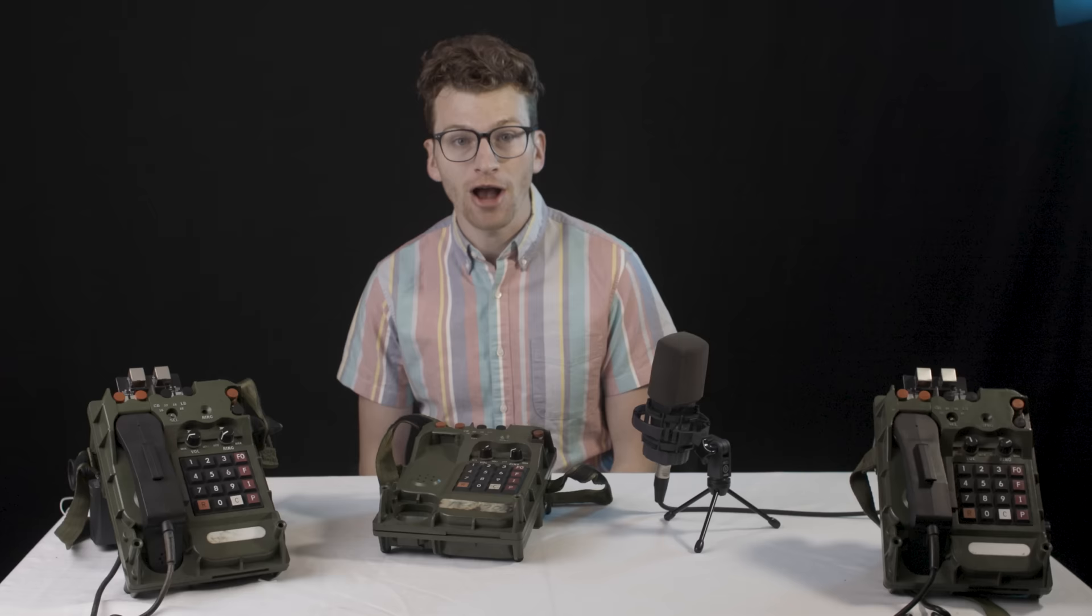a military telephone from the 90s that uses a proprietary military digital telephone standard.